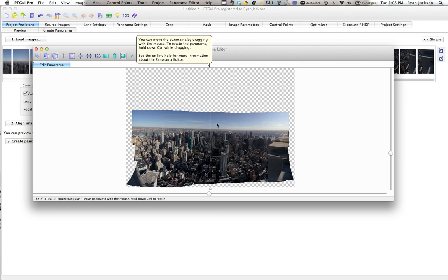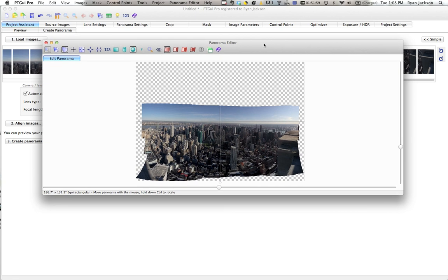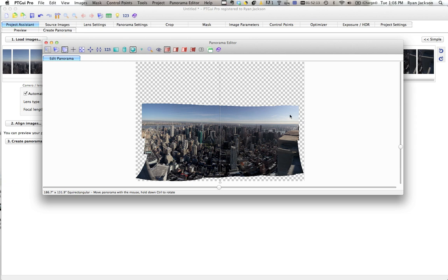Alright, and now it brings up our panorama editor. This is a separate window. This shows us what it looks like. We can see that it all stitched together. It didn't give us any errors. And so if we were to click export right now, this whole white checkered part, this would come out as black.